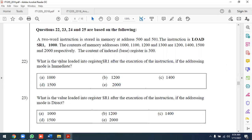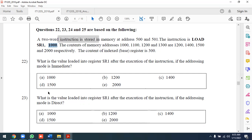What is the value loaded into register R1 after execution if the addressing mode is immediate? In immediate addressing mode, the operand is the value in the instruction itself. So for Load R1, 1000, R1 is loaded with the value 1000 directly.